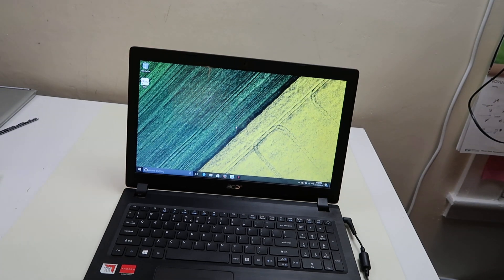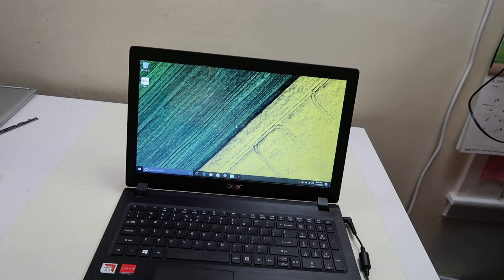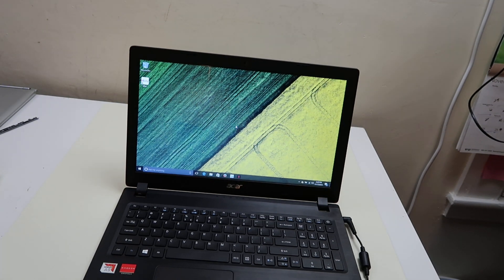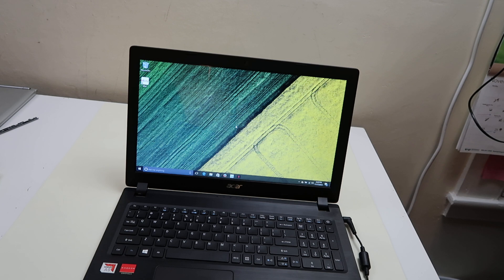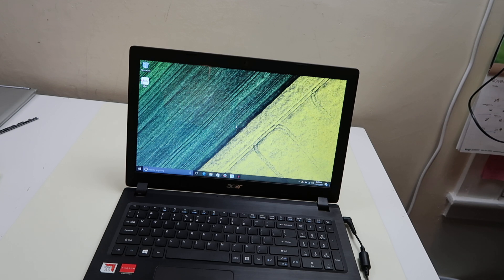Hey guys, Jamin here with PCMonkey, bringing you another do-it-yourself computer video. Working on an Acer laptop right now, and we're going to try to show you how to deal with a computer that just keeps restarting while you're using it.